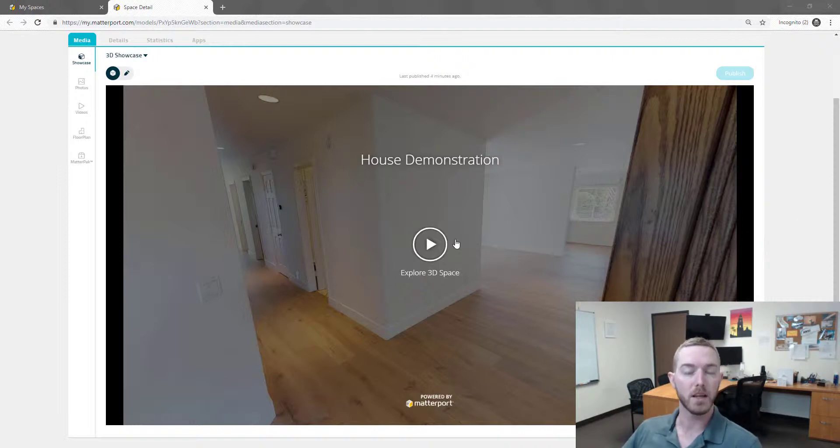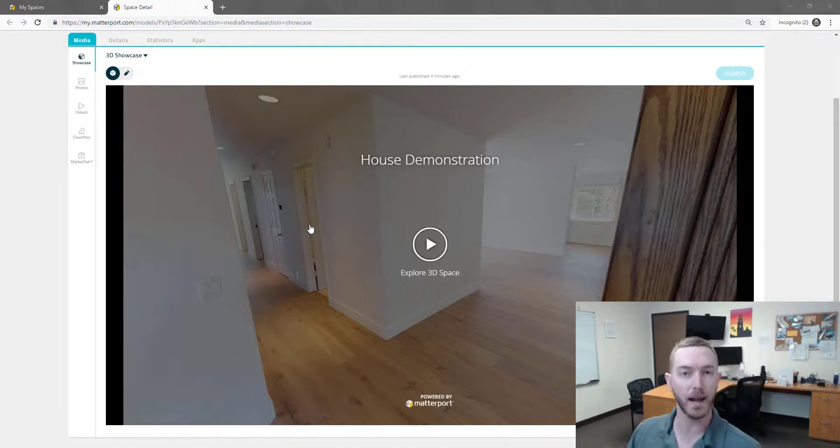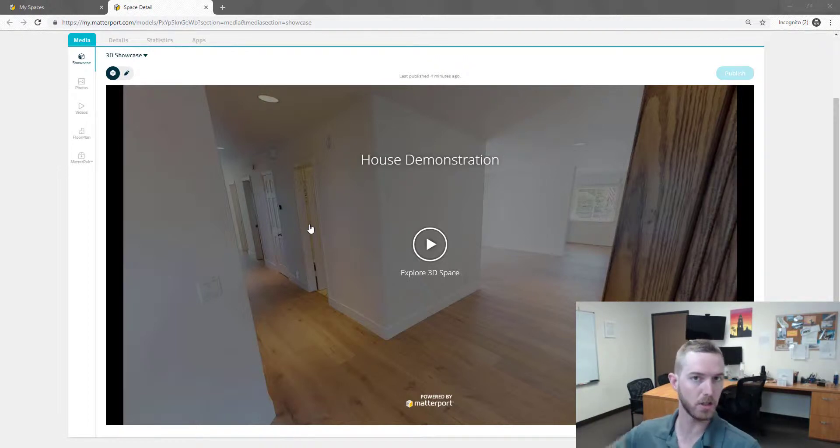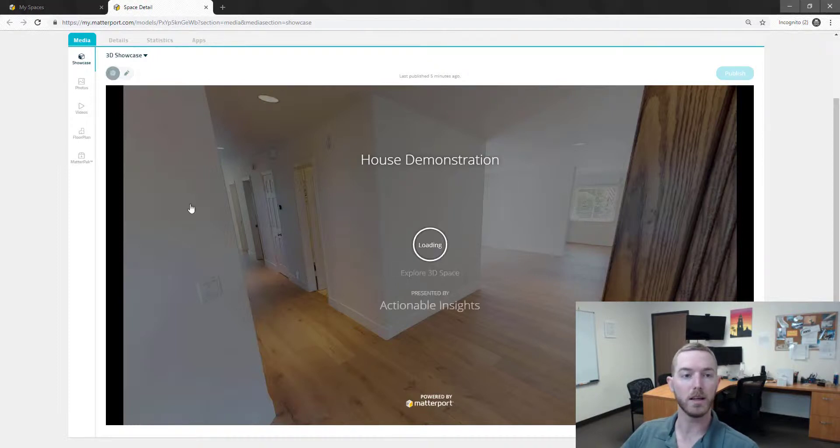When you access the scan on Matterport's website you have the ability to add views to a highlight reel that would play potentially upon loading the scan. So what does that look like?